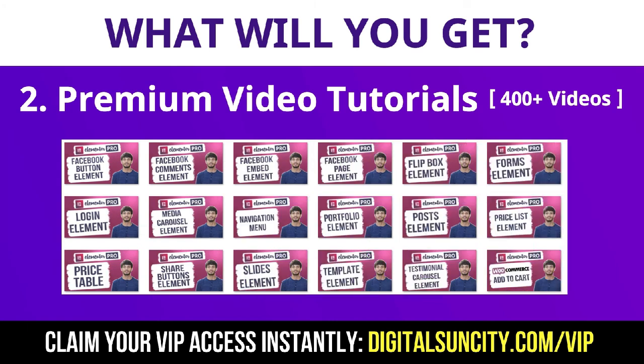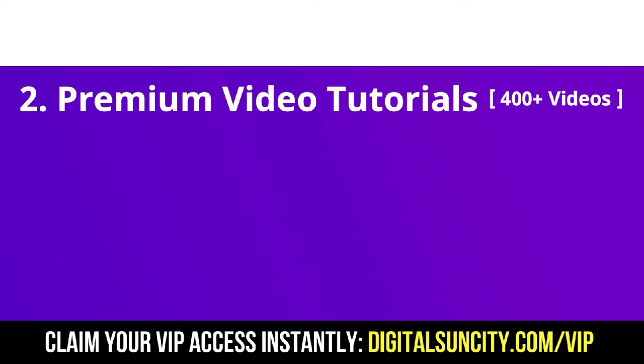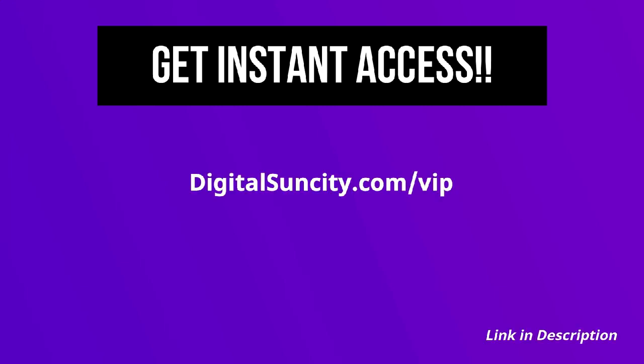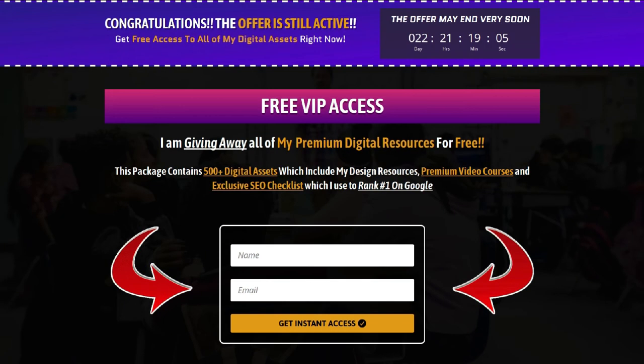So as you can see, I've already started working on them. Now, to get all of these premium digital resources, you have to go to my website www.digitalsuncity.com/VIP and put in your email address. And then you will receive an email which will contain all of these things.